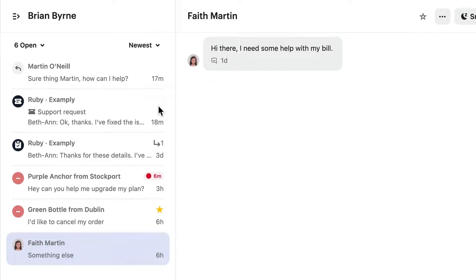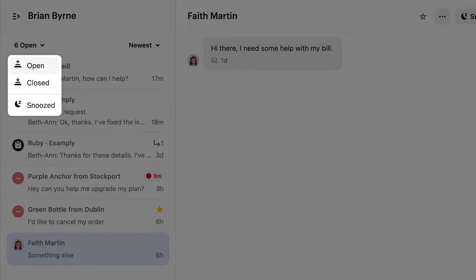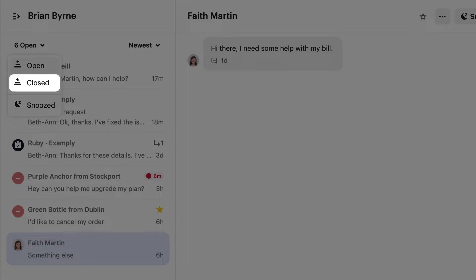Now let's focus on how you can manage this list. At the top, you'll see that you can filter the list for different types of conversations. Any ongoing conversations will be found here, any conversations that have come to an end can be found here, while any conversations that you've temporarily snoozed can be found here.